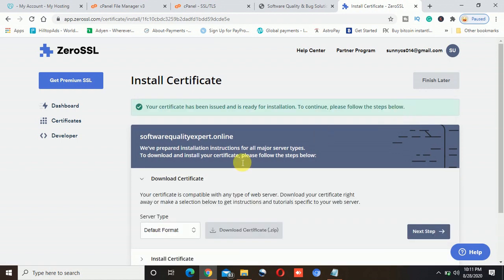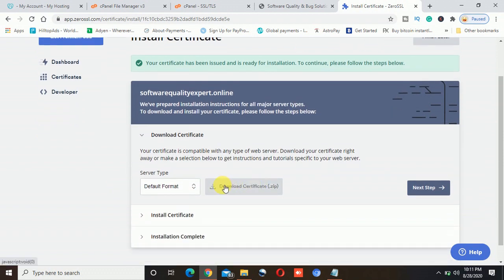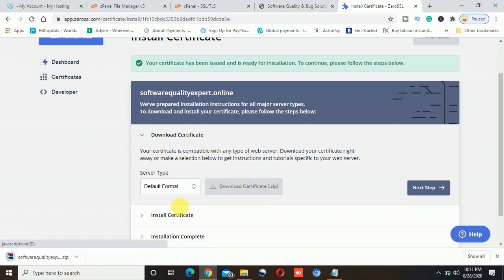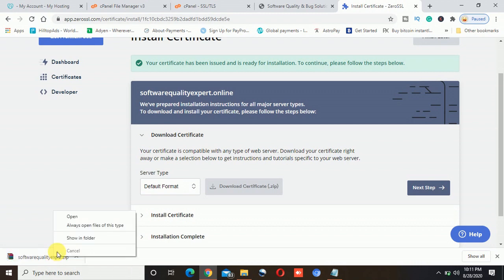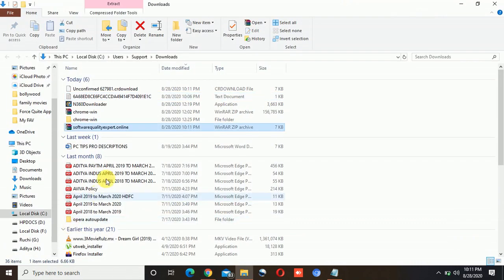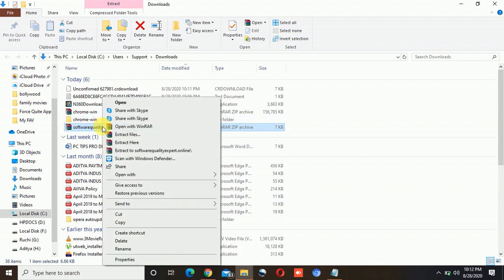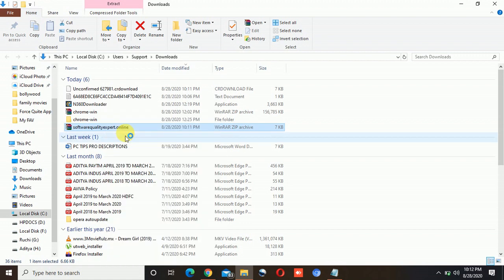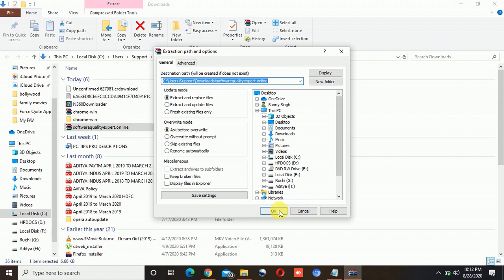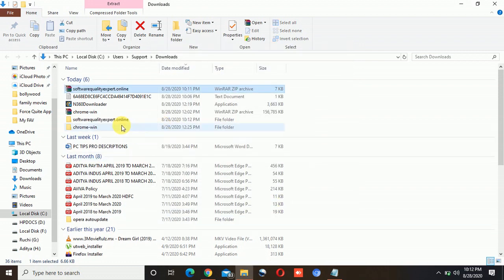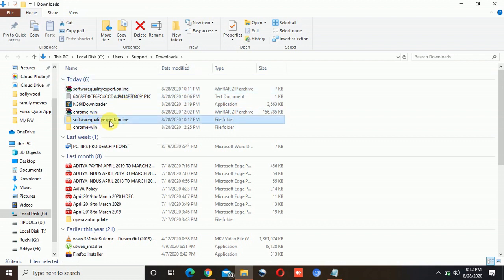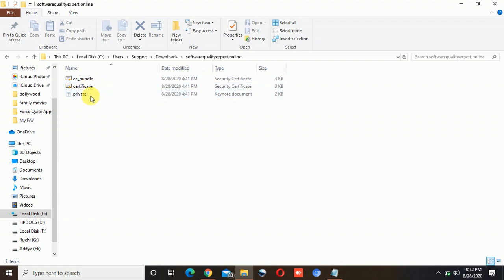The certificate is now generated. I will click on 'download certificate zip file.' It has downloaded a zip file. I will open 'show in folder.' As this is a zip file, I need to extract it. If you don't have WinRAR, you will have to download it to extract this type of file. Once extracted, I have a folder with the name SoftwareQualityExport.Online. I will open this folder. Now I can see I have all the certificates — the private key, certificate, and CA bundle.